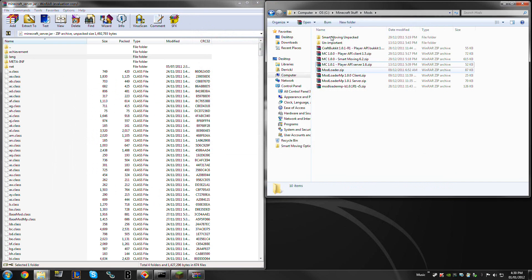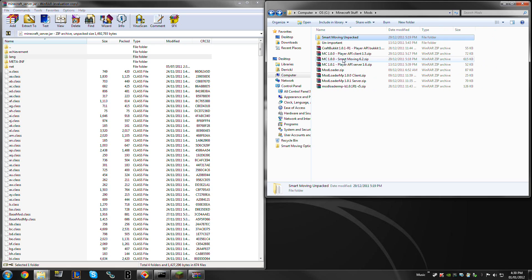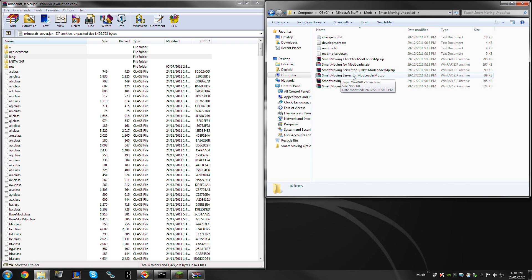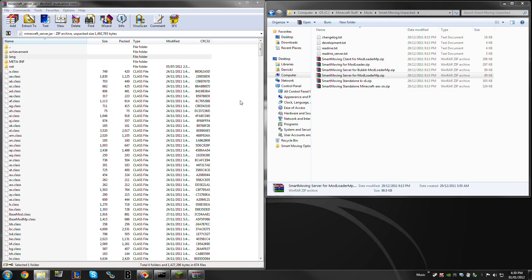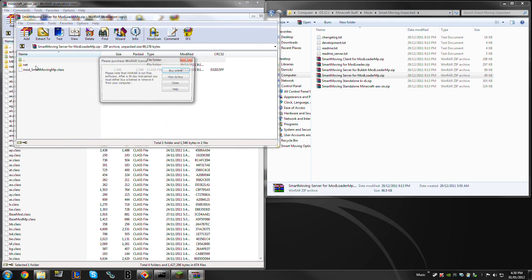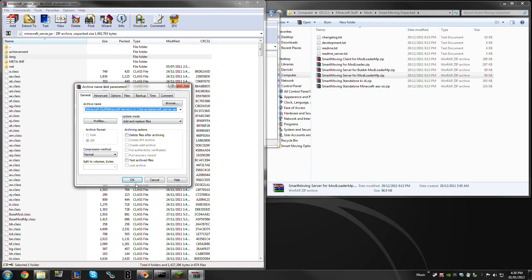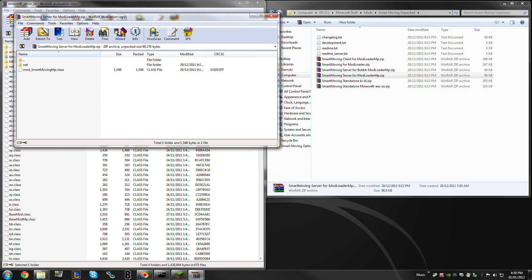And, last but not least, you just need to put smartmoving in it. I have smartmoving right here. I just unpacked all the files to this area right here. So, we need smartmoving server for modloader mp. So, we just open that up, and copy the files in. Presto chango, you have yourself a modloader mp server.